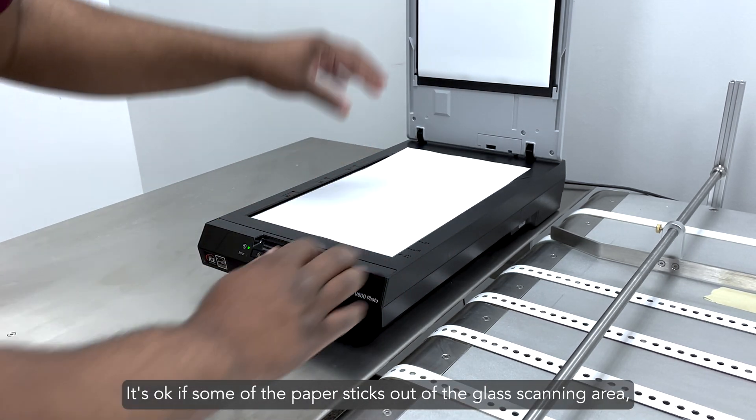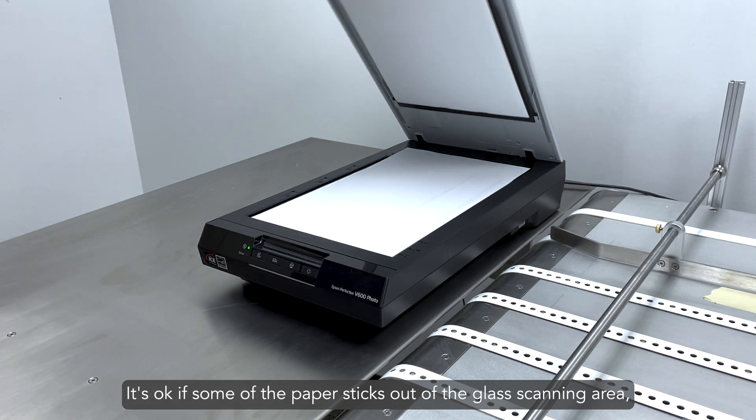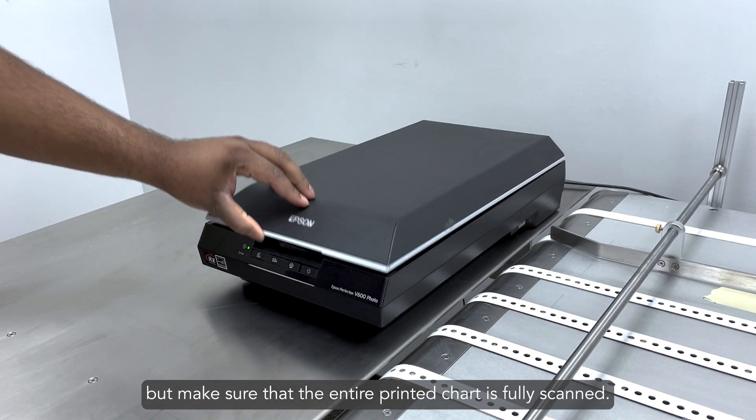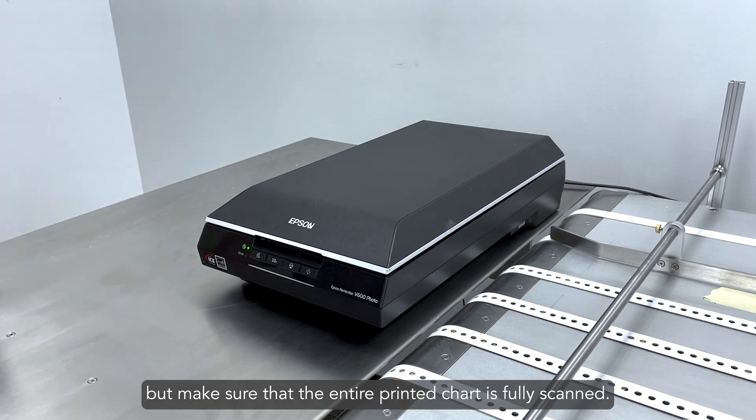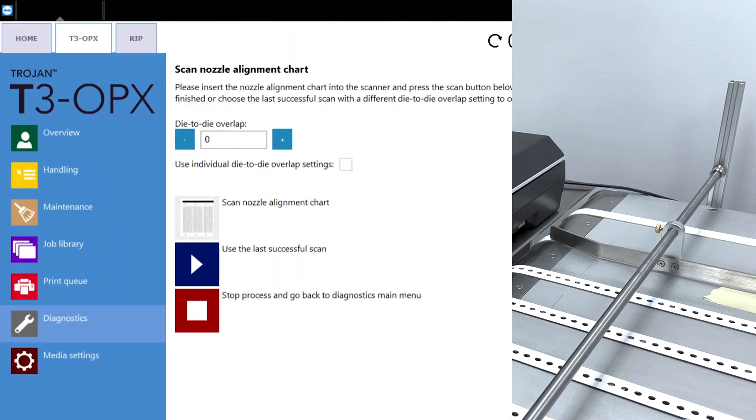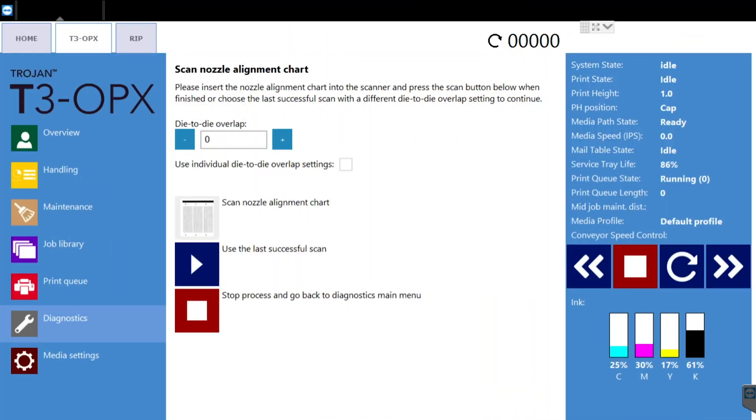It's okay if some of the paper sticks out of the glass scanning area, but make sure that the entire printed chart is fully scanned. Press scan nozzle alignment chart.